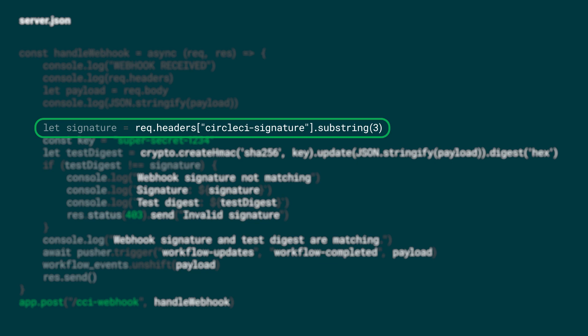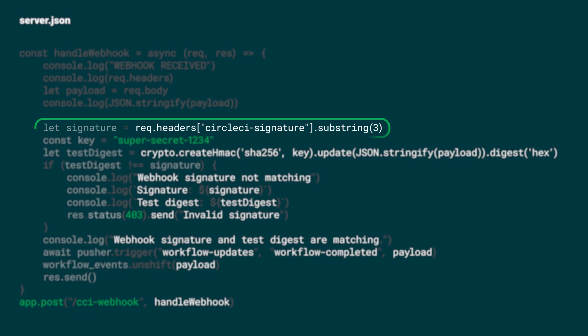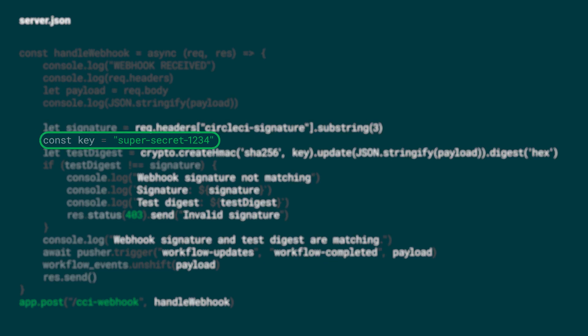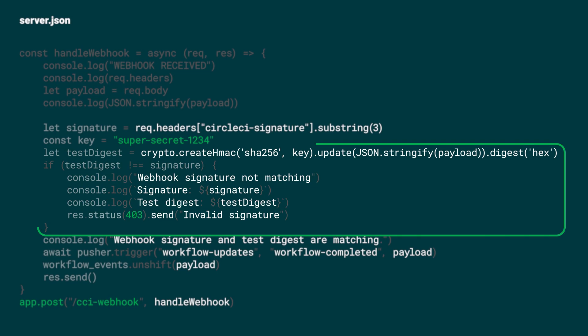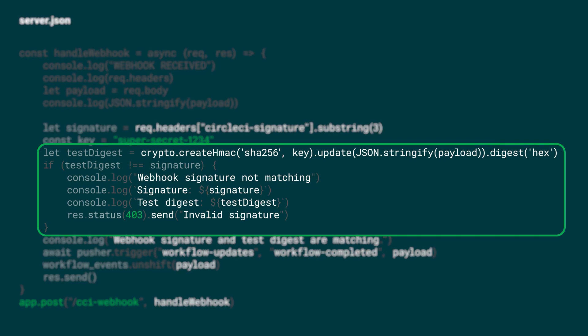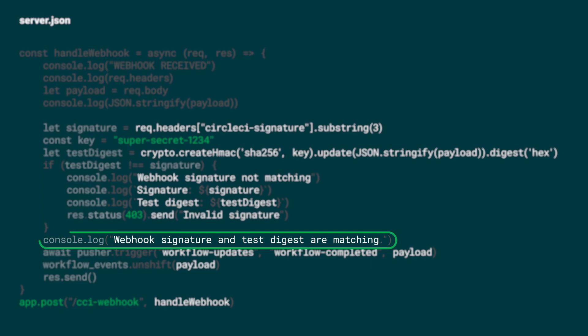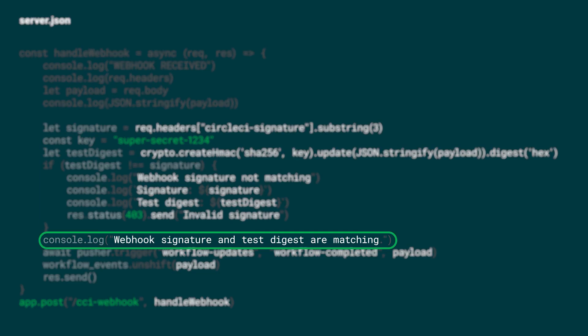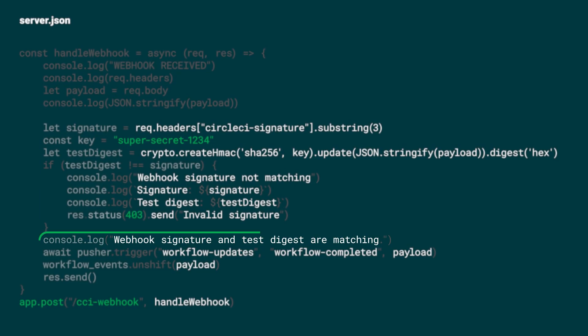When setting up a new webhook we should pass in a secret value. In the example from before we used super secret 1234. CircleCI will use that to create a digested webhook request body and set it in the CircleCI-signature header. We validate requests by creating a digest of the body on our own by following the same steps and comparing the two values. If both values are the same we can assume it's really coming from CircleCI.